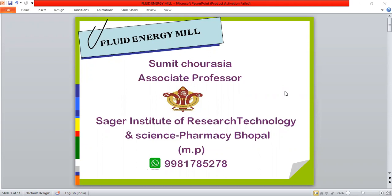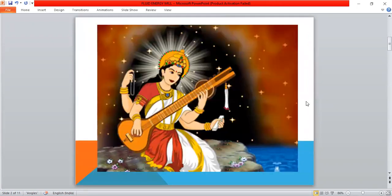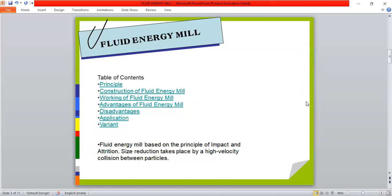Today I discuss the topic fluid energy mill. Fluid energy mill is generally used for particle size reduction.